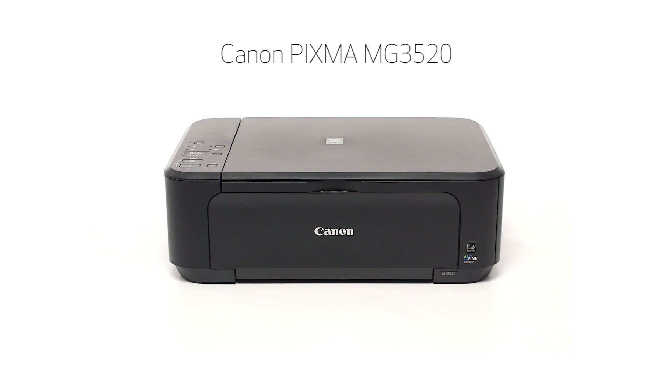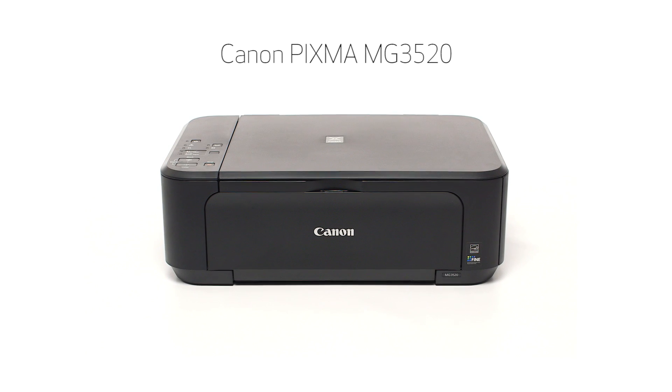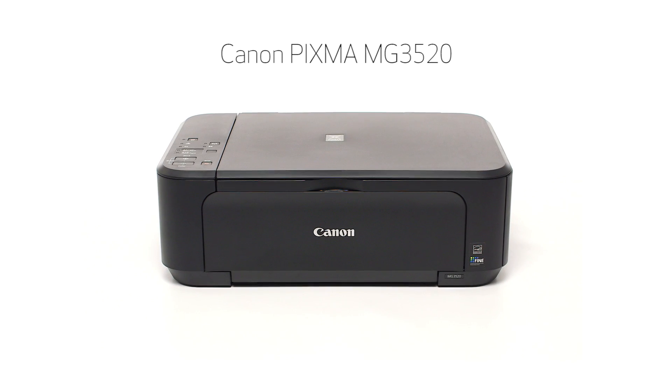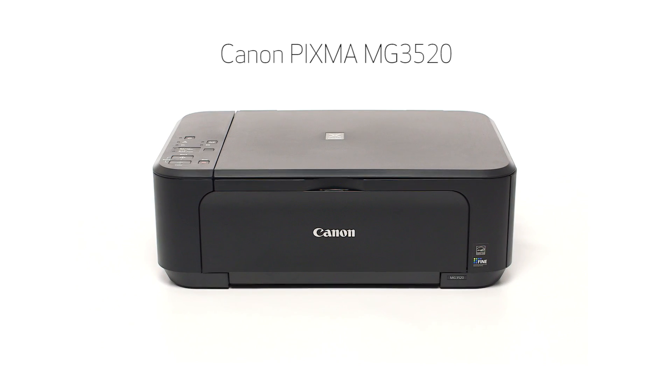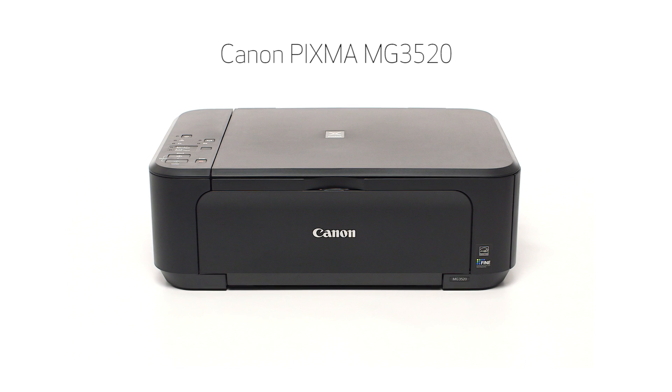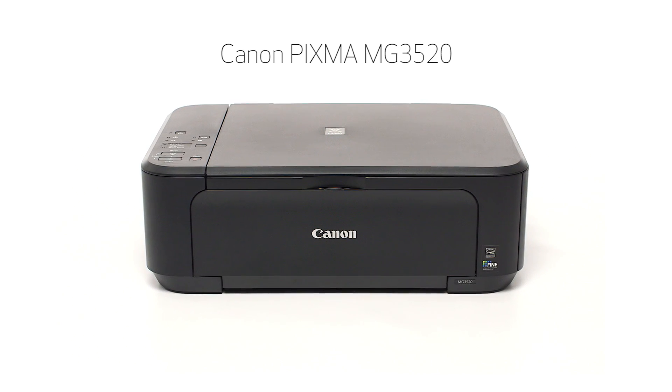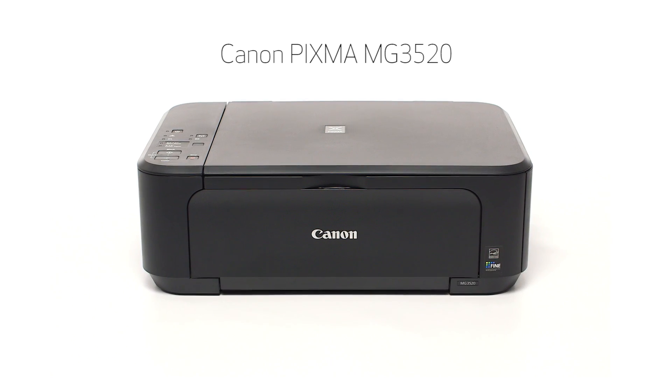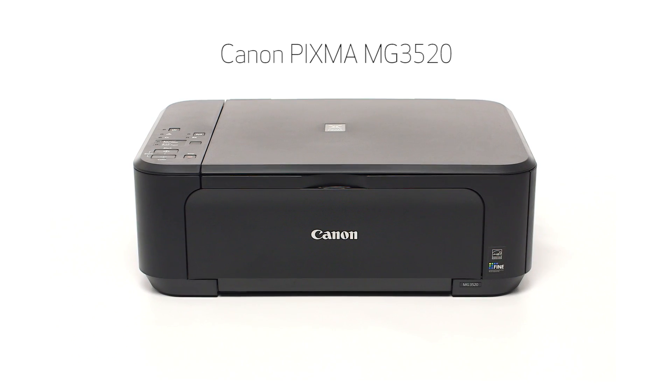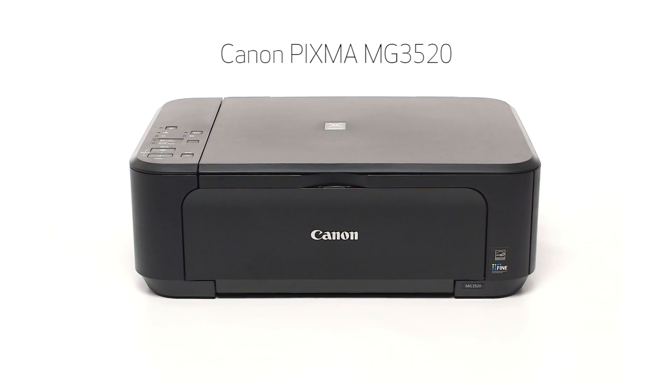Congratulations! This completes the cable-less setup of the Canon PIXMA MG3520 to a Mac computer. Now you are ready to print or scan. Thank you for watching.